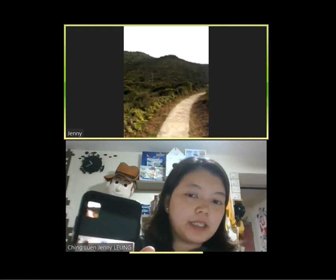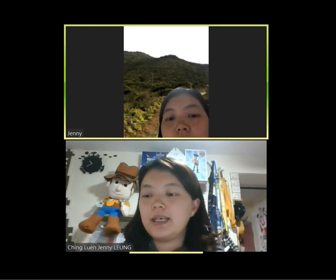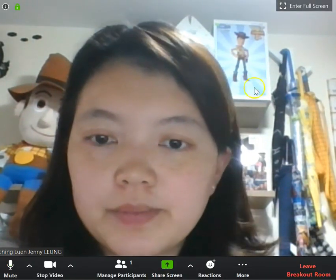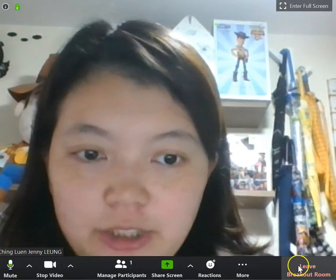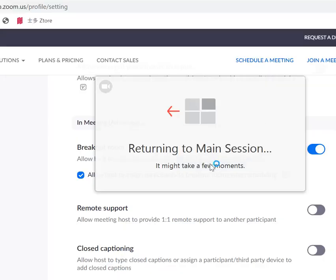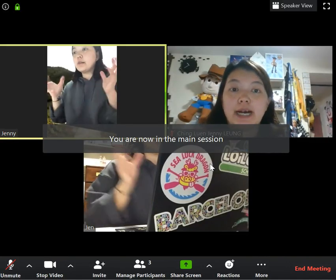When they finish their meeting, all they need to do is click the Leave button — the red button. The student will then go back to the main session. I also need to leave my breakout room and return to the main session. So everyone, including the teacher, can go back to the main session and continue with your live lesson. That's Breakout Rooms.